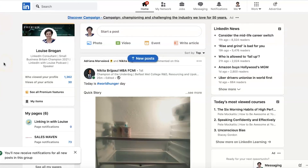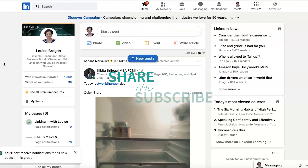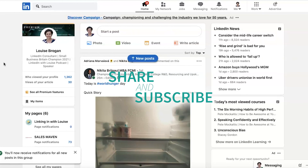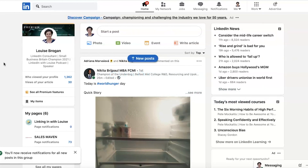If you find this useful, then please hit subscribe and I will be sharing lots of tips, videos, and advice on how to use LinkedIn for business on this channel.